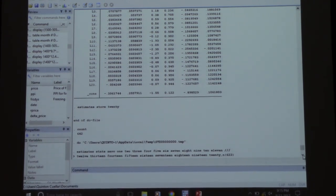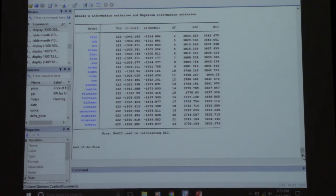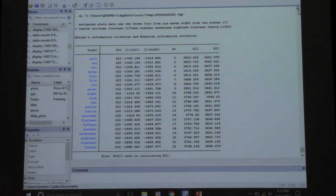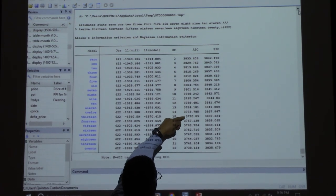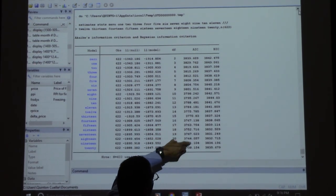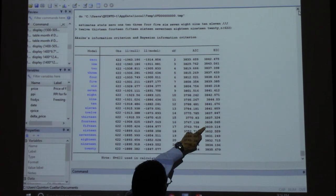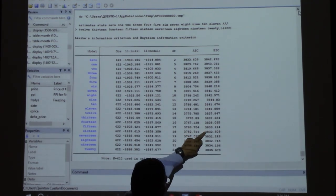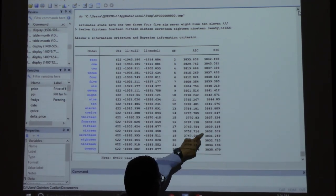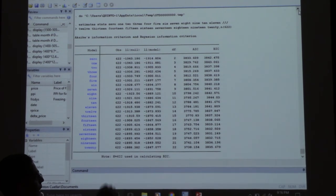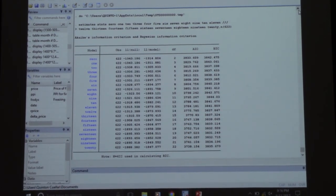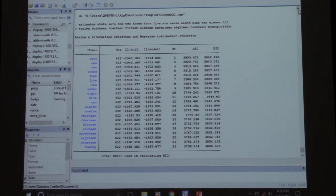We get this nice table. Remember, smaller is better. The Akaike information criteria just kept getting smaller, but the Bayesian information criteria hit 37, then went up to 38, 39, then down to 32, 31, back to 32, and then started going up again. We know the Bayesian information criteria is a better estimate of our lag size.